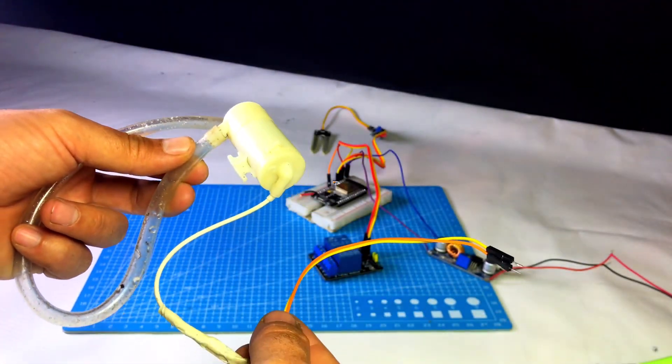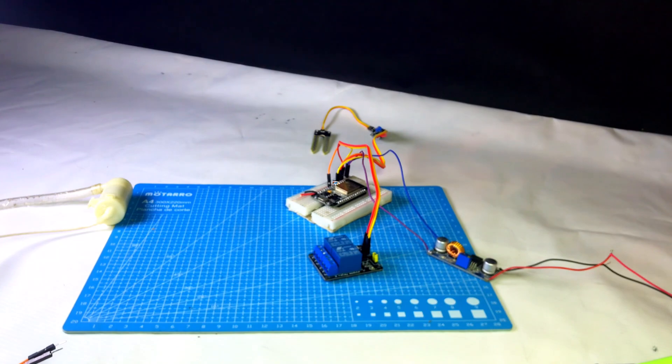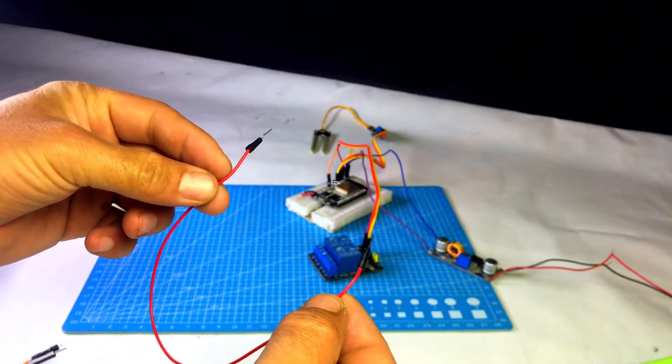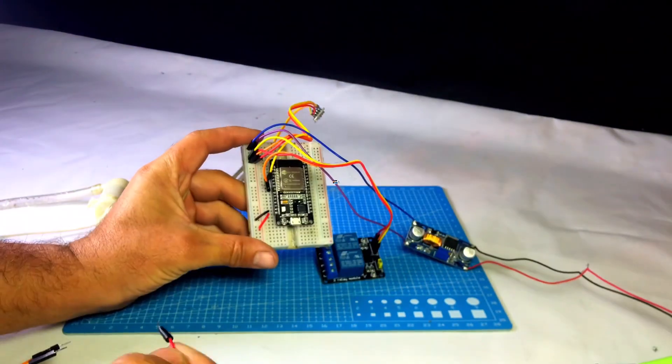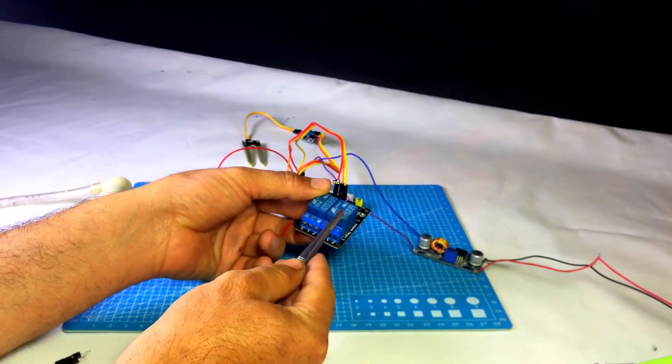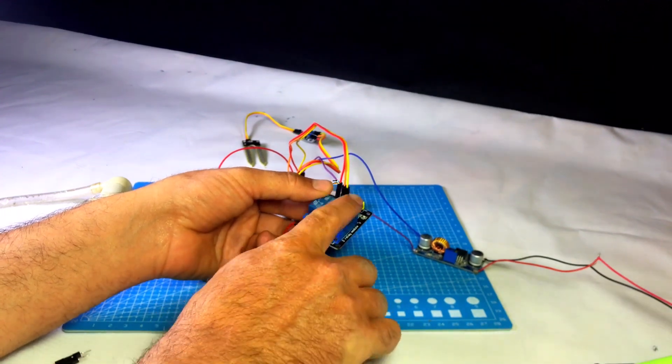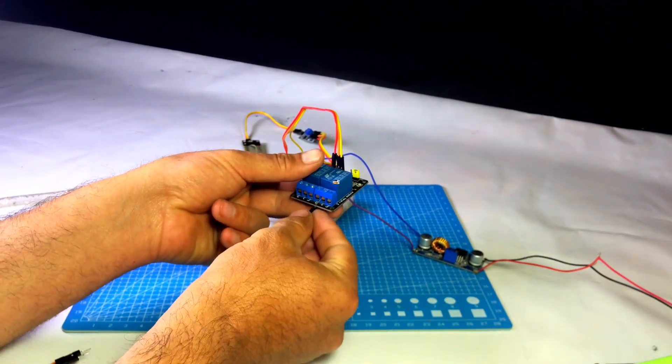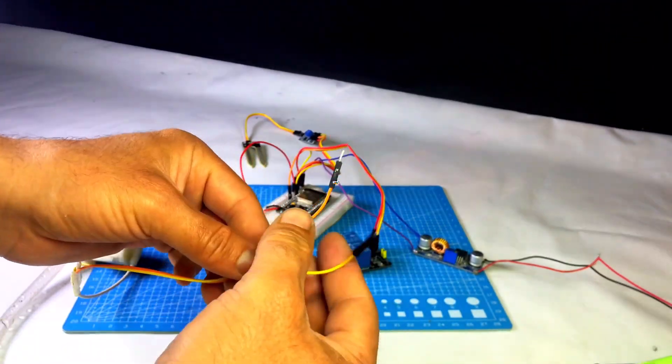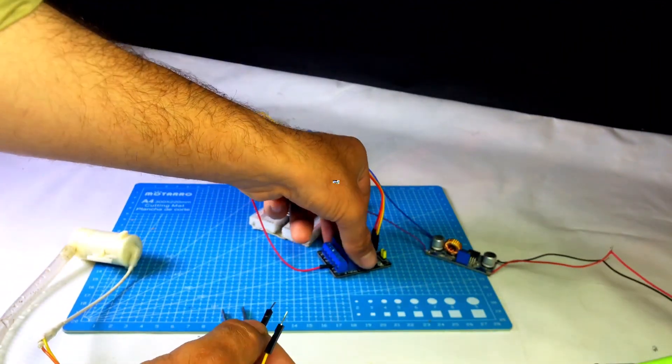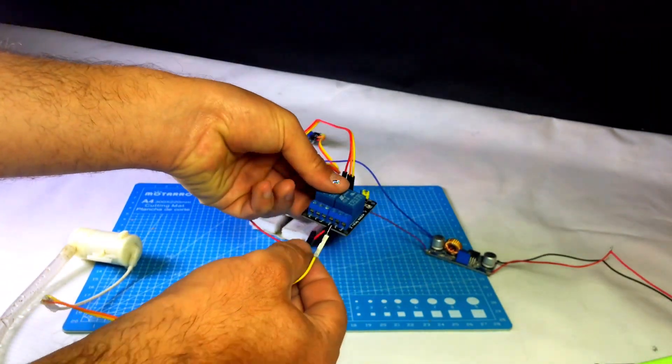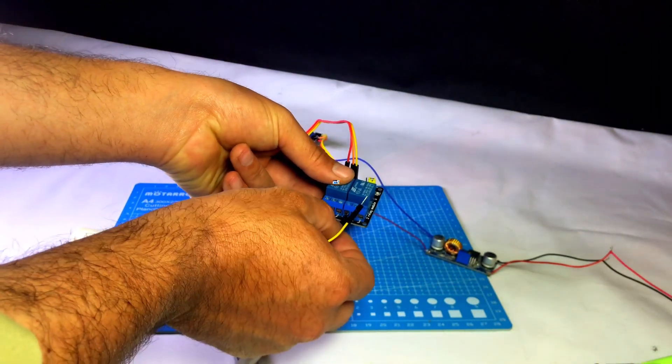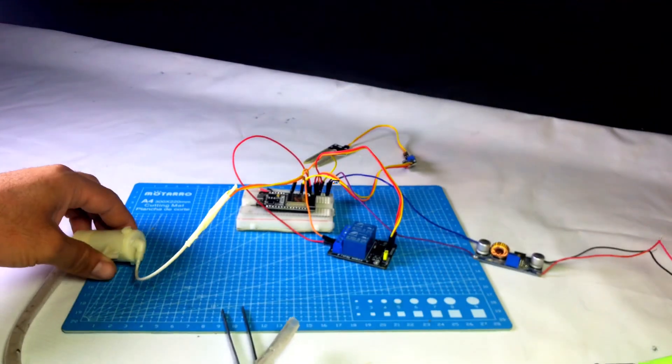Now we will connect the 5V motor pump to the relay. First, take a jumper wire. Connect one end to the breadboard's VCC line and the other end to the relay's comm terminal. Connect the motor's VCC wire to the relay's NC terminal. Then connect the motor's GND wire directly to the breadboard's GND line.